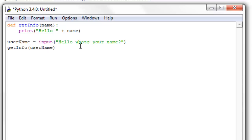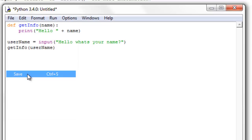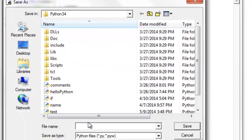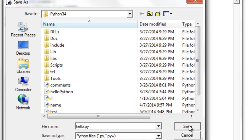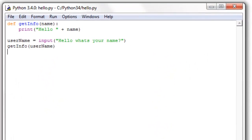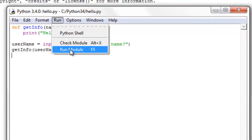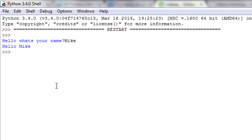So now we can save this file, and we've got to save it as something, so I'll just say hello.py. You don't have to add the .py if down here it says .py, that will automatically be saved like that. Now we can run it in our shell. Let's say run module, it says hello, what's your name, I'll just say Mike, and it says hello Mike.